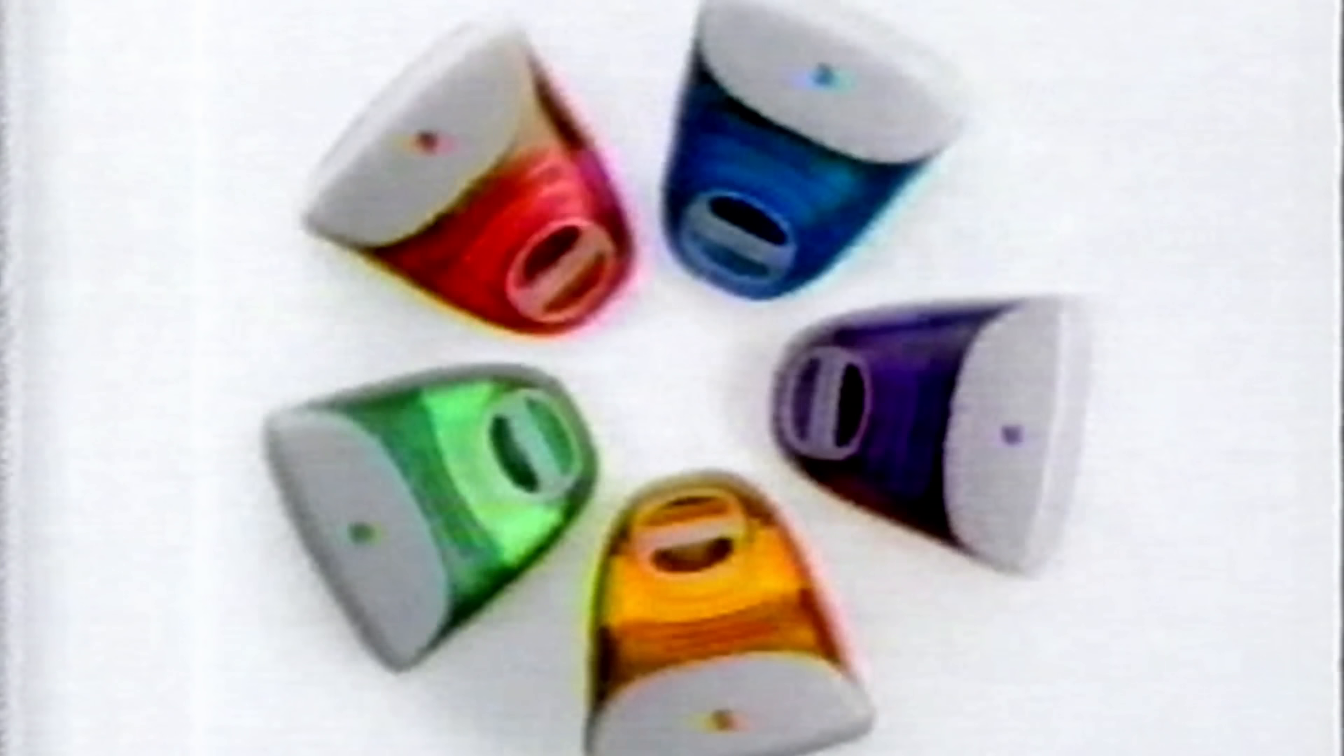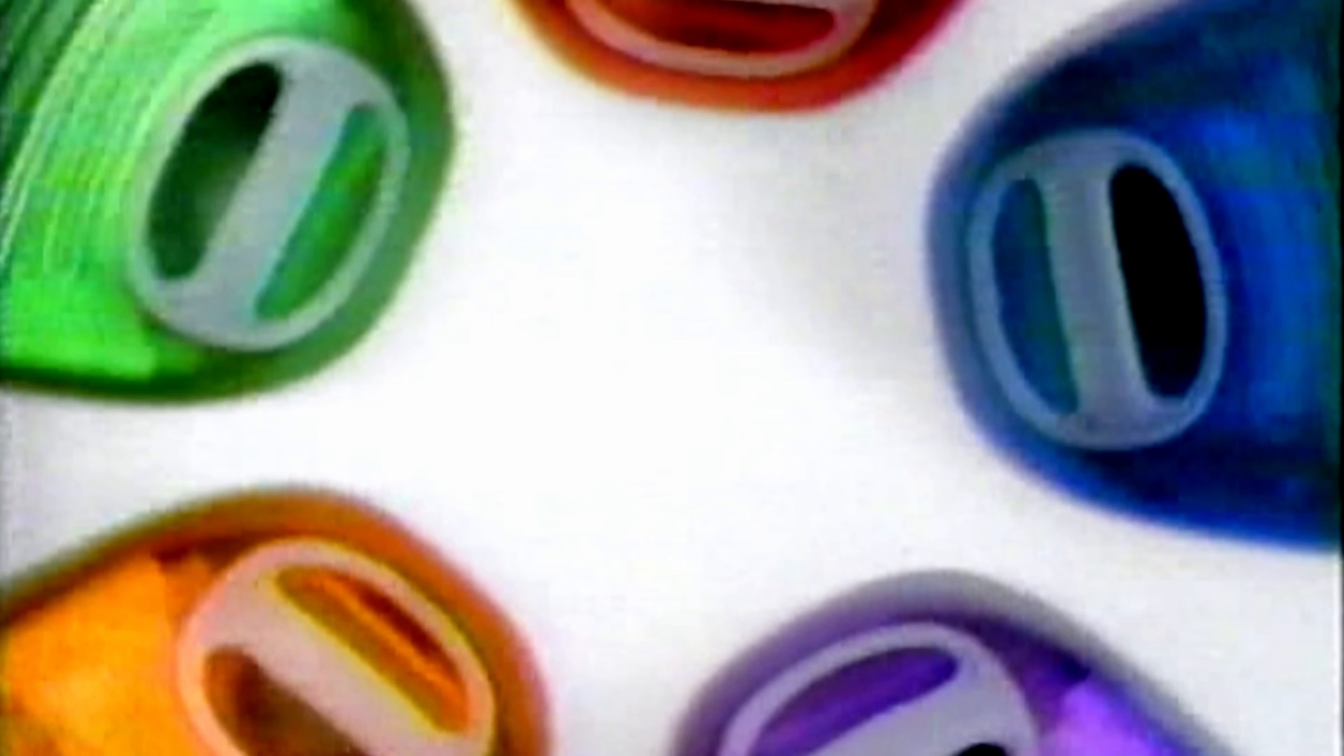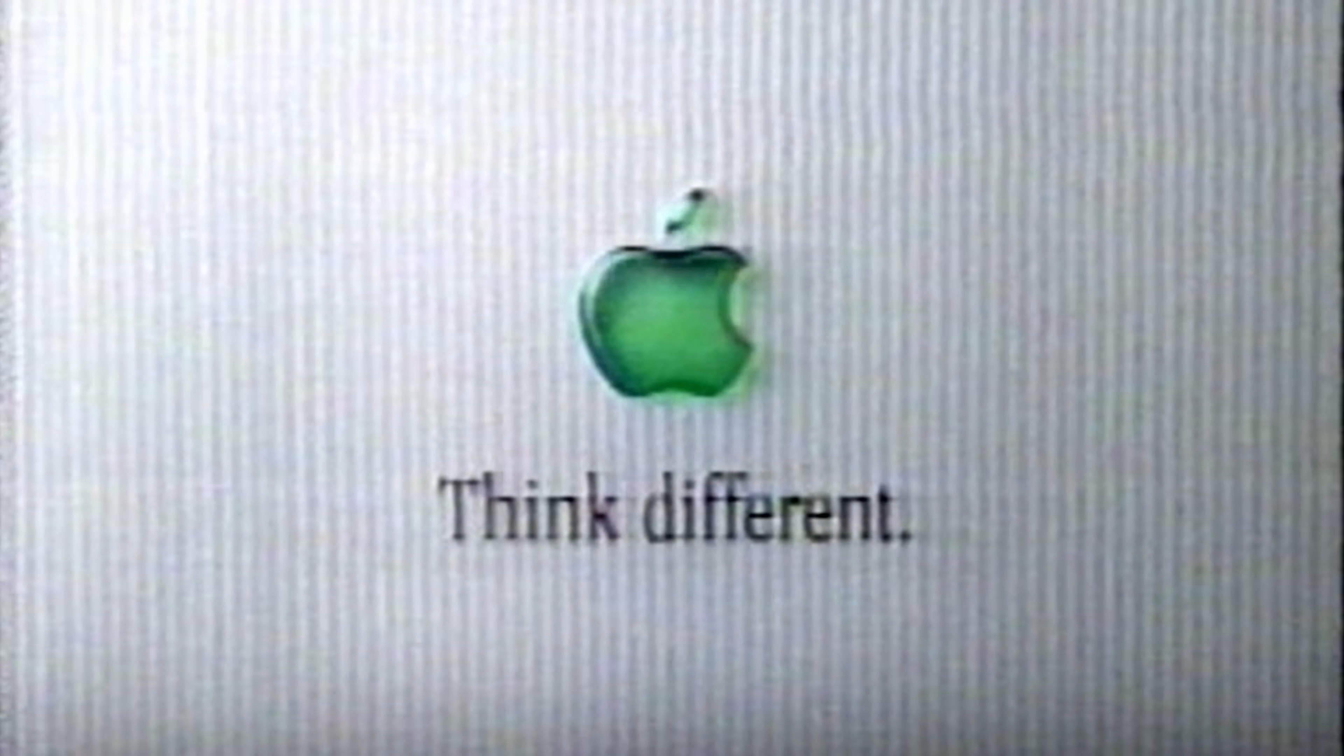If you enjoy dragging innocent old computers into the modern age, I hope you'll consider subscribing to the channel. The original 233 megahertz iMac G3 was a revolutionary machine in 1998 and it saw continual upgrades over the years culminating in 2001 with this thing, the 700 megahertz version. This model only lasted a few months until the iMac G4 was announced.